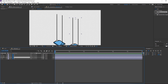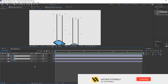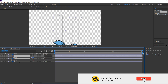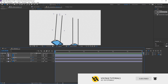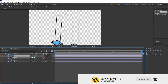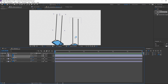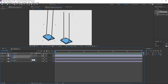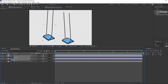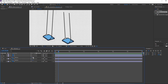Let's make the animation. Select all these layers, press R on the keyboard to change rotation. Make the first keyframe, go to six frames, and change the rotation again.